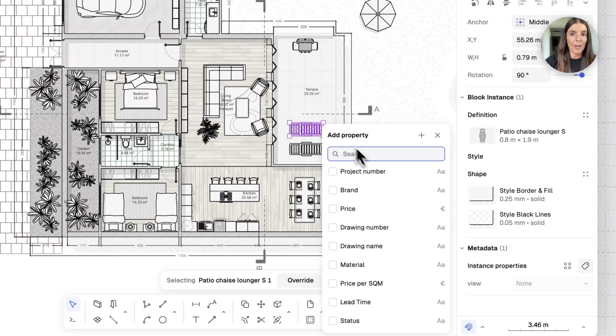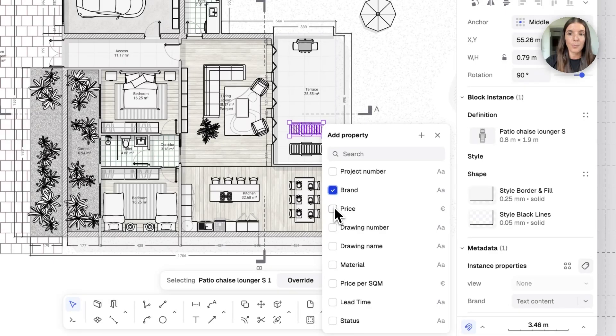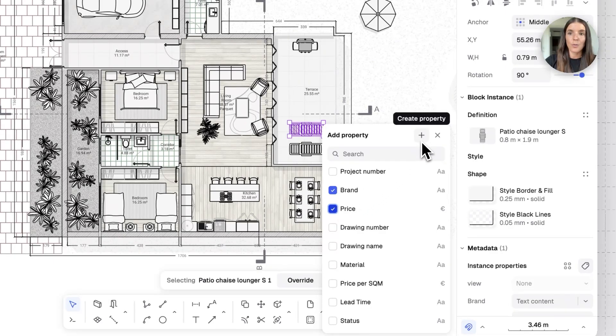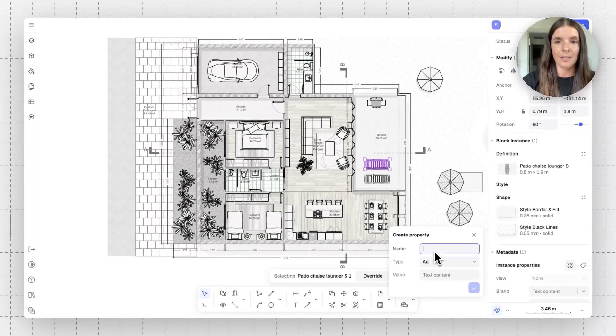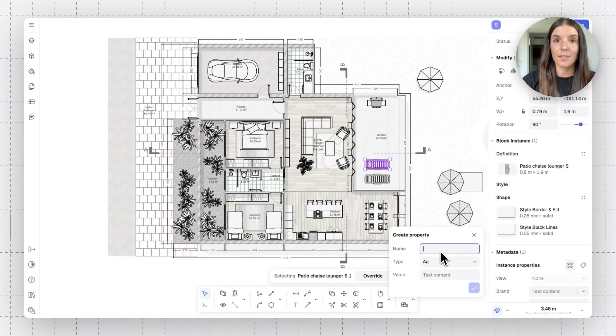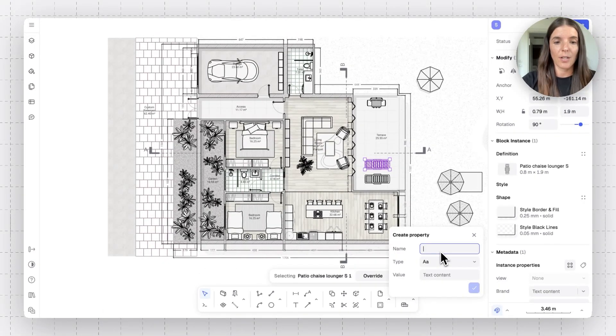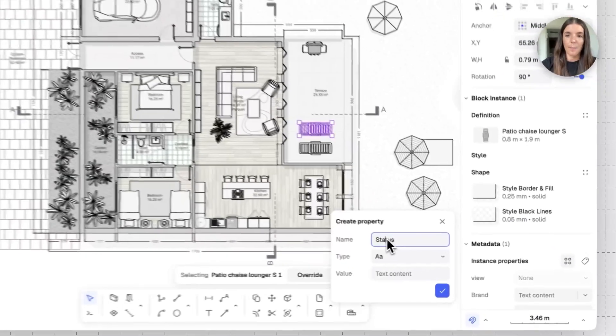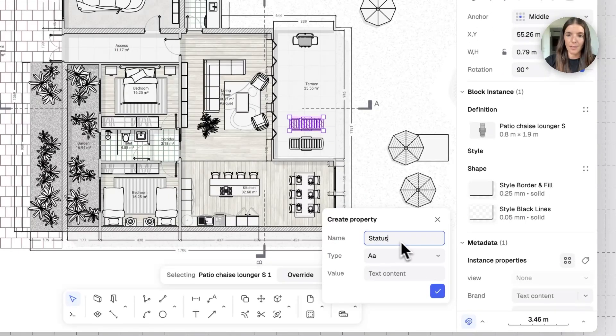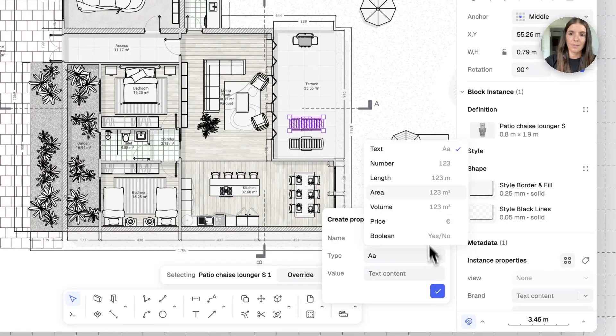So, for example, we may want to add the brand and the price of this beach chair. And I can also create new properties. So, maybe another property we want to create is the status. Was this delivered yet or not? So, I'm going to write here status.